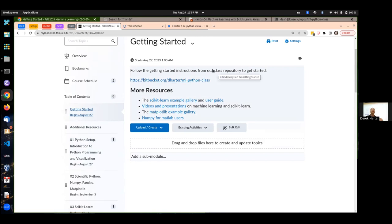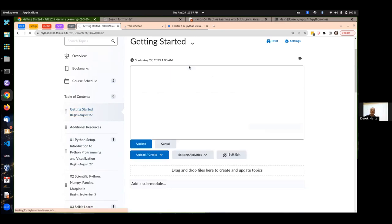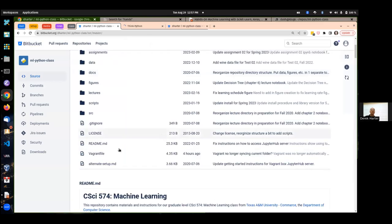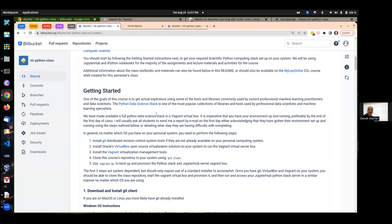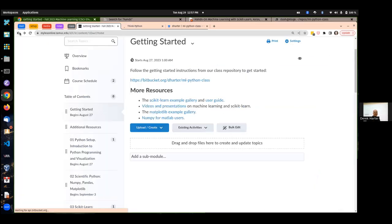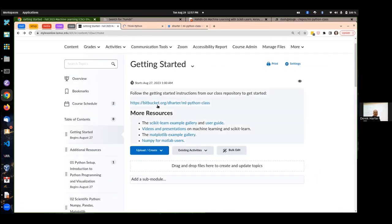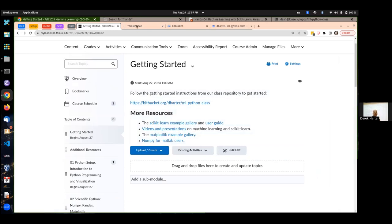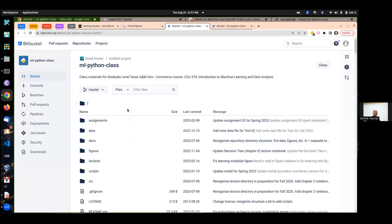Let me talk about setting up the stuff so you can do the assignments and run the lecture notebooks. There is a suggested link with instructions for setting up an environment in a virtual container. You don't have to use this, but this is the reference one. There's a link to a repository here on Bitbucket that has the instructions. I encourage you, if you can, to go ahead and use this.